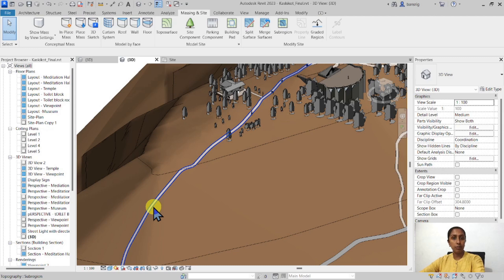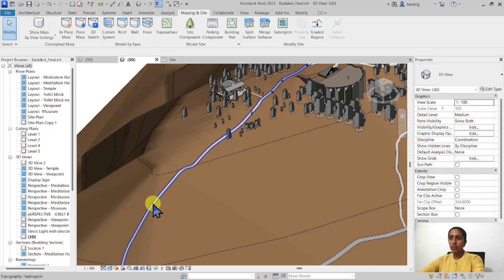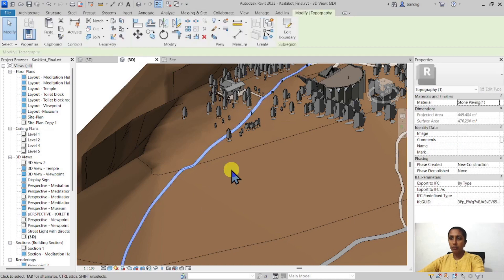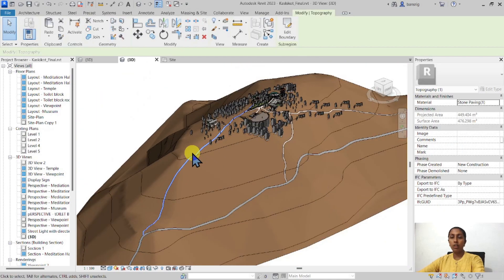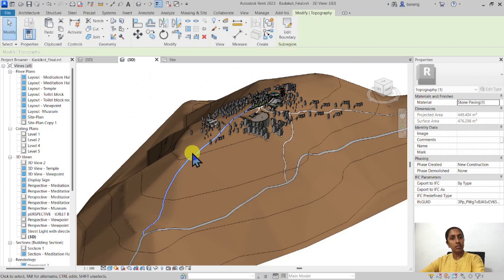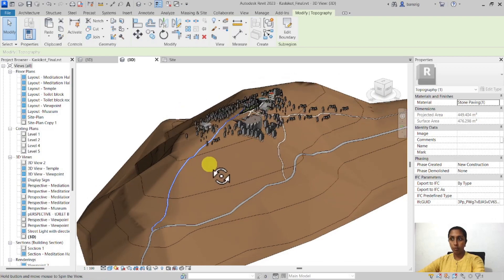At the master planning or the conceptual level it's more like where is that pathway going to be. So this particular pathway that you see here is made of sub-region. It is a region that I've created in the site plan and has adapted itself onto the surface of the original topography.